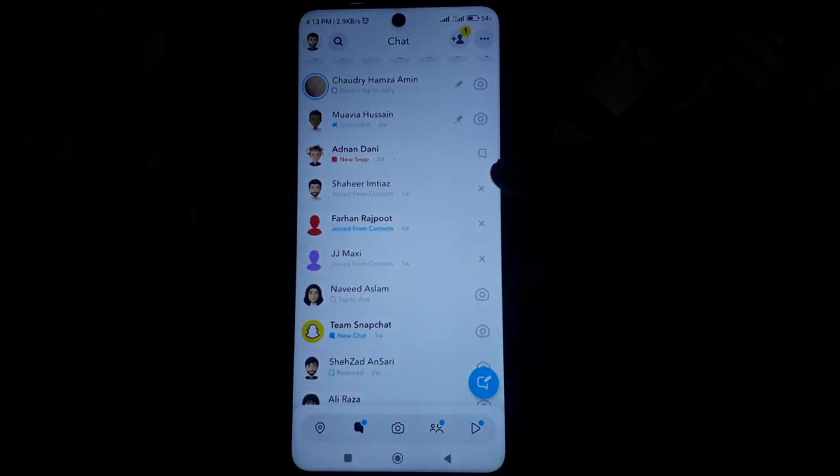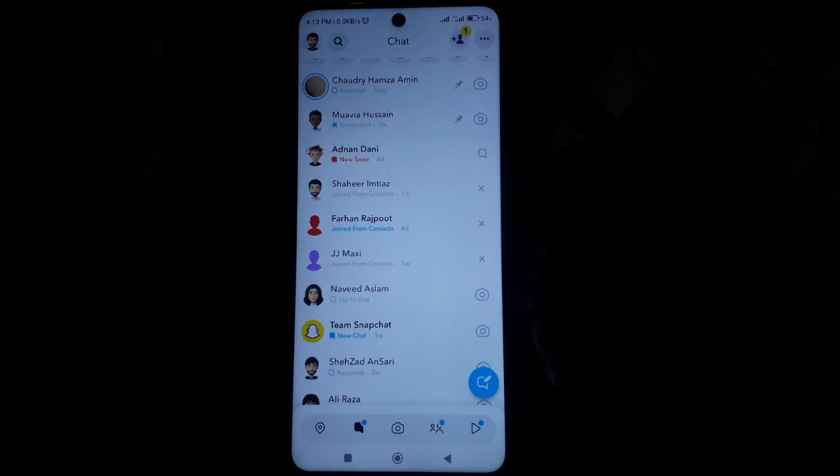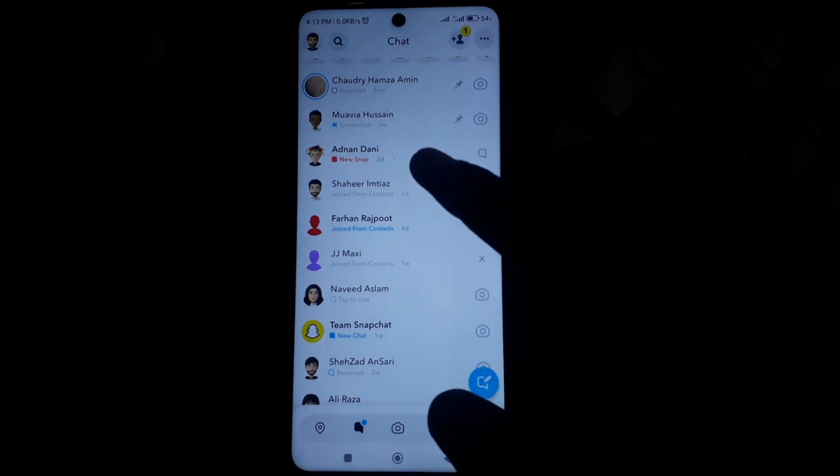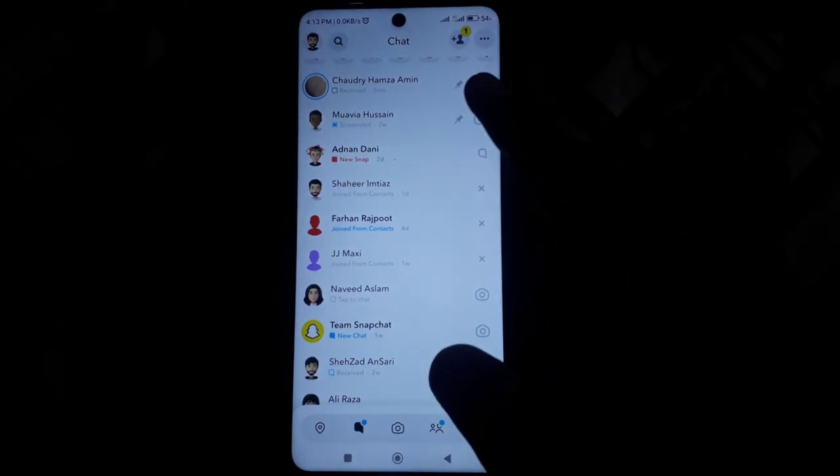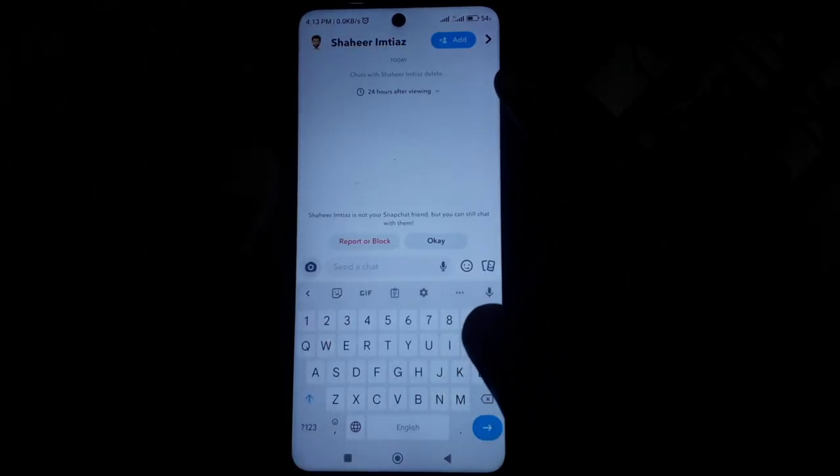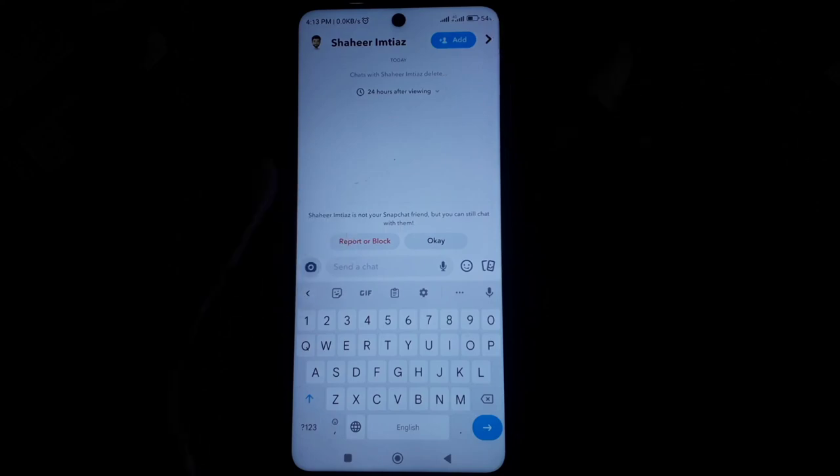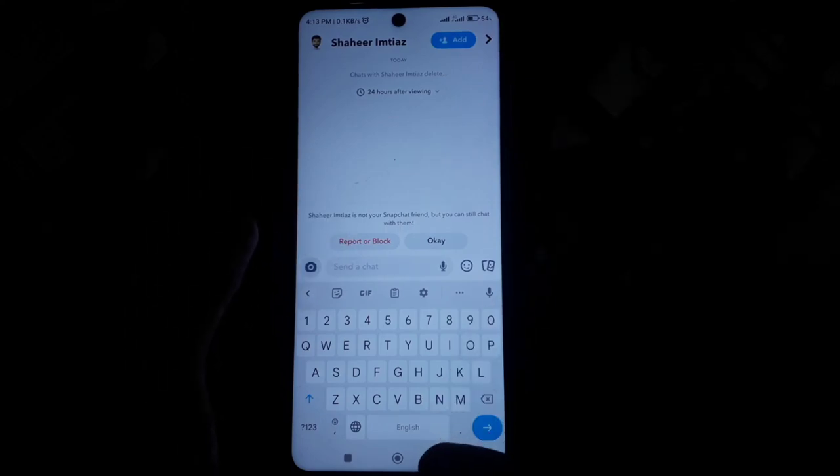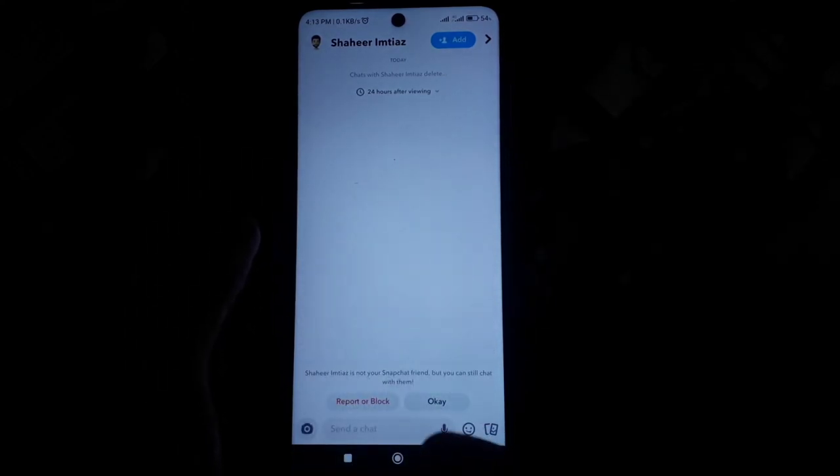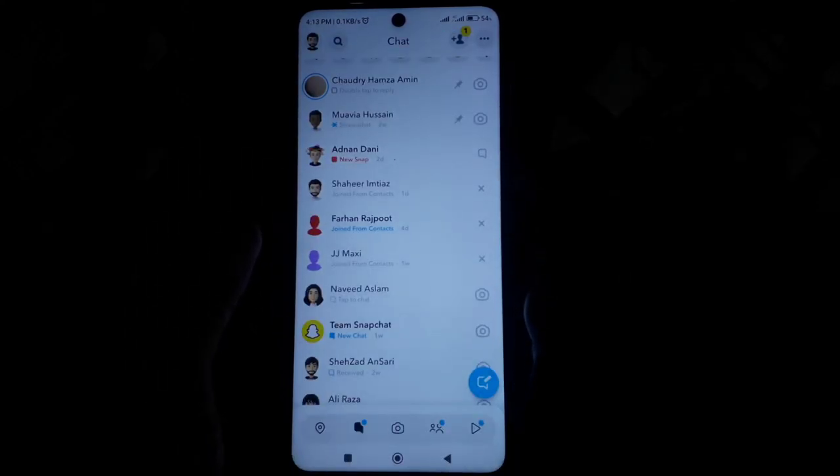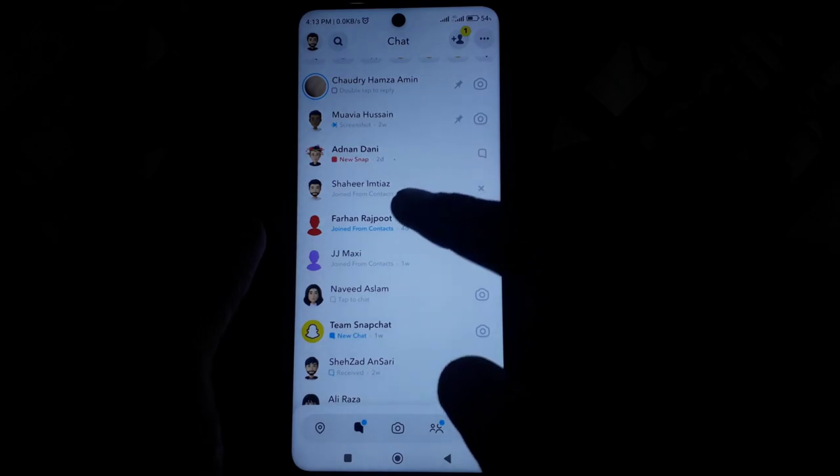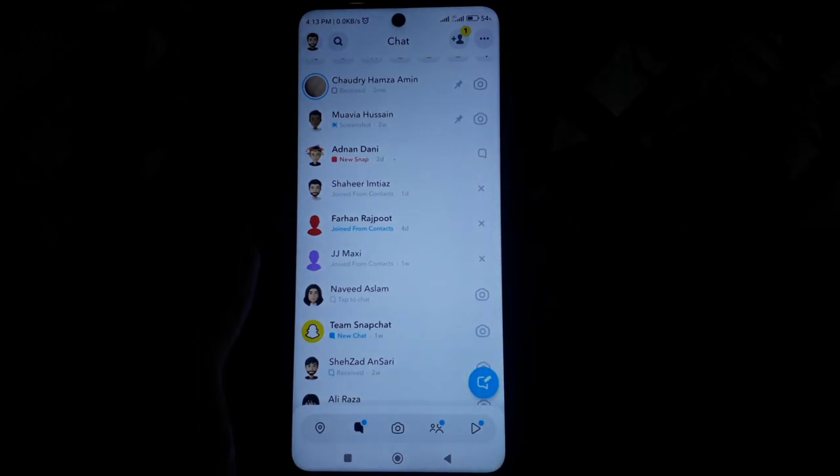Then you see here the cross symbol. What does this mean? If you open that chat, then here you can see the add button, which means if you see any kind of X in front of any of your Snapchat friends.